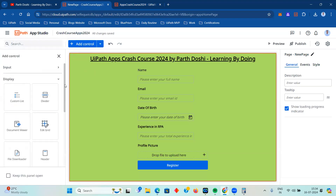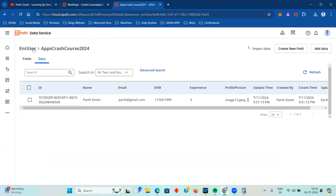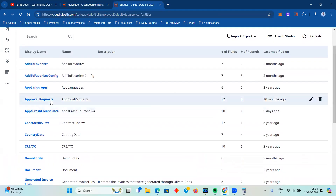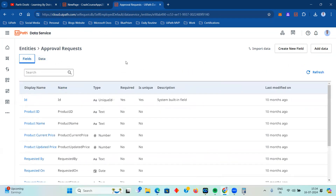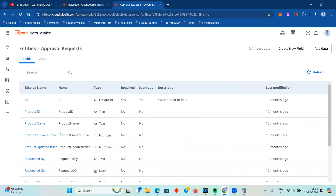In this video, let me show you the different controls that we have. Today we are going to mainly focus on displaying tabular data - what are the different controls available to display tabular data in UiPath Apps. Let me see if I have some entity that I can use.